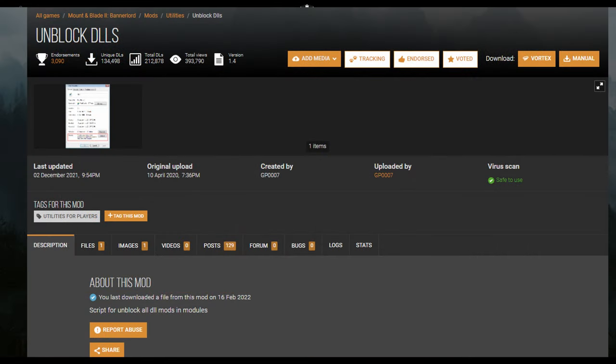Also, you will want to download the DLL unblocker and run it when you install mods. This will automatically unblock all DLL files in the mods so you don't have to do it manually.